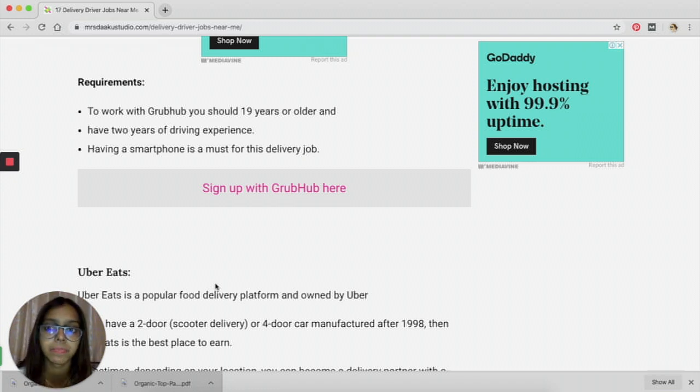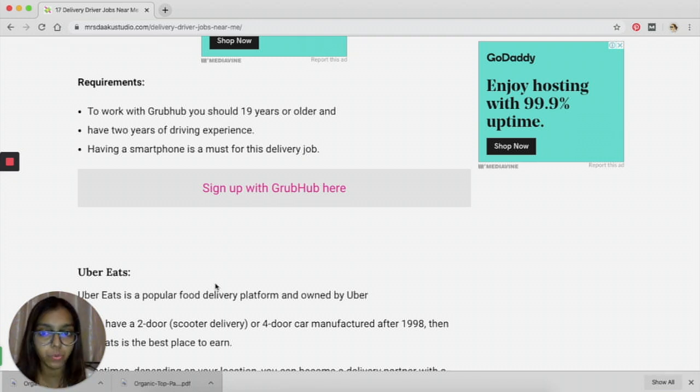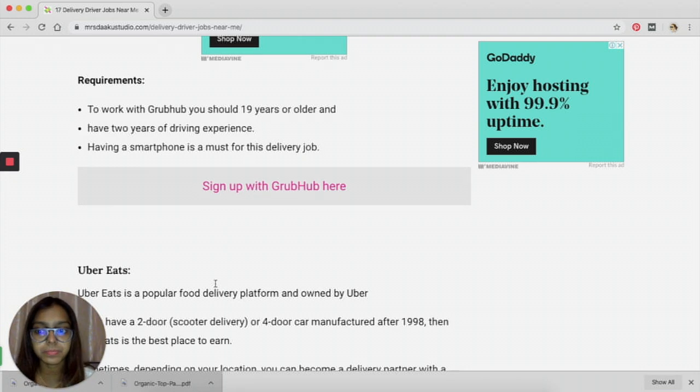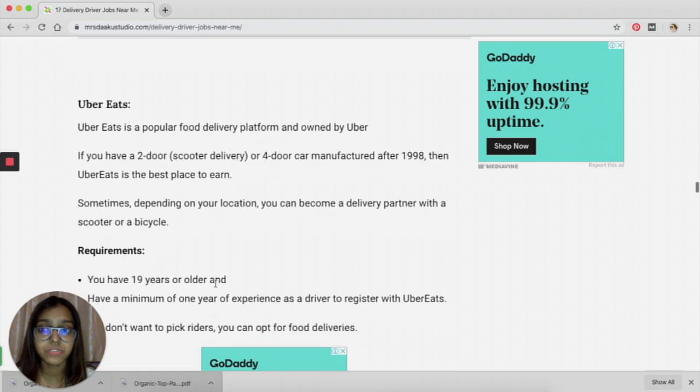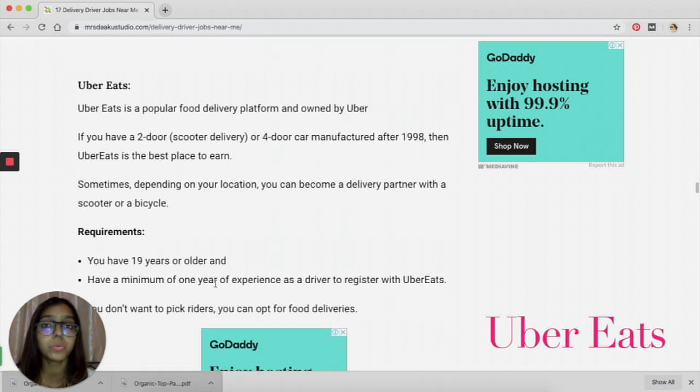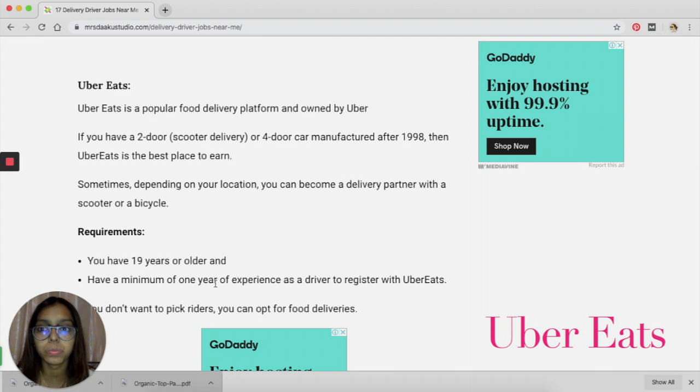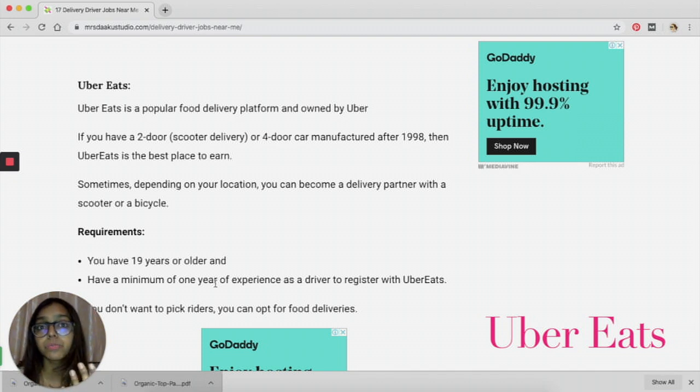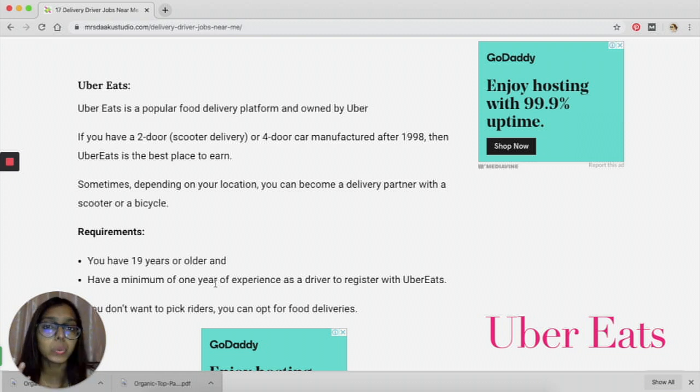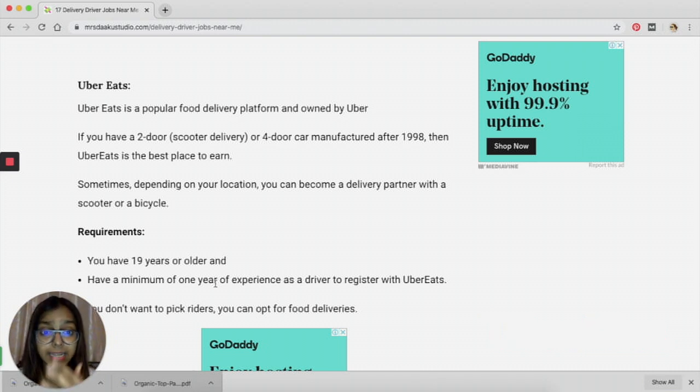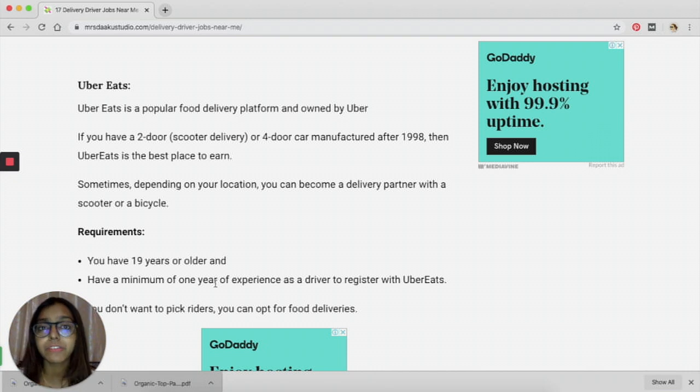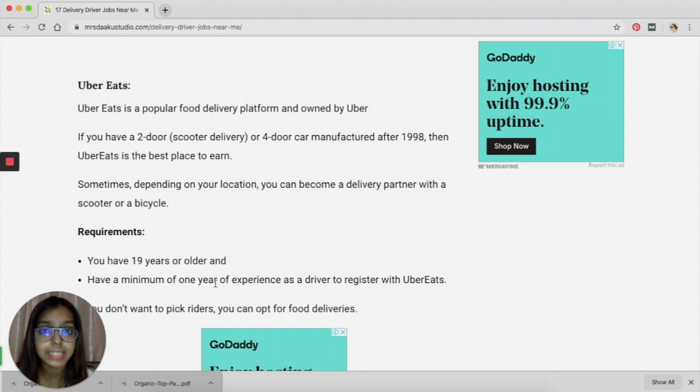The next one is Uber Eats. We all know that Uber Eats is owned by a popular ride-sharing company called Uber. So if you have a two-wheeler like a scooter or something, if you have a two-door or a four-door car manufactured after 1998, then you can definitely work with Uber Eats.